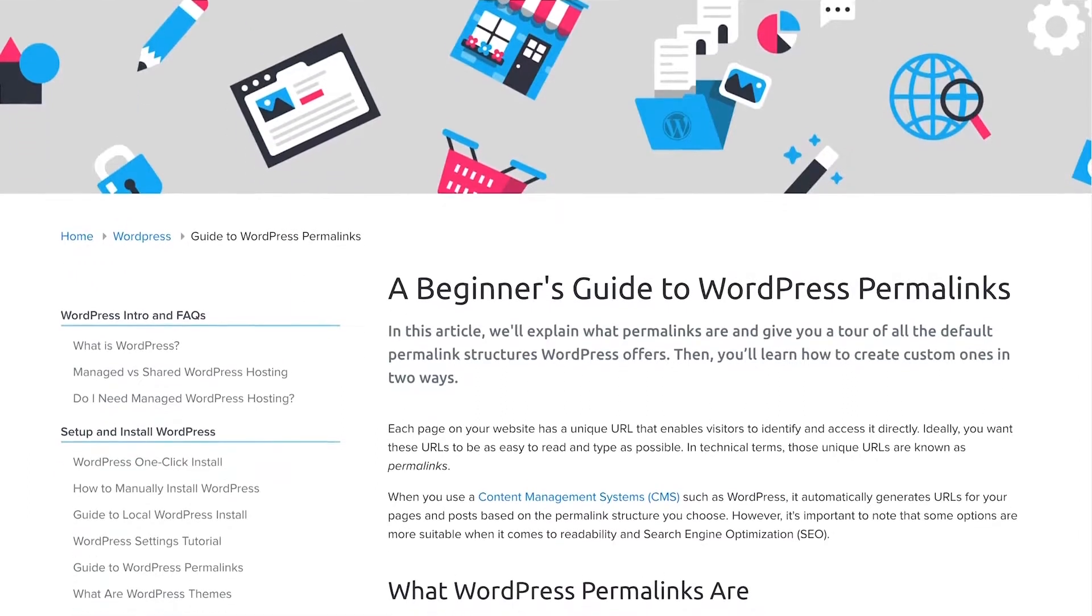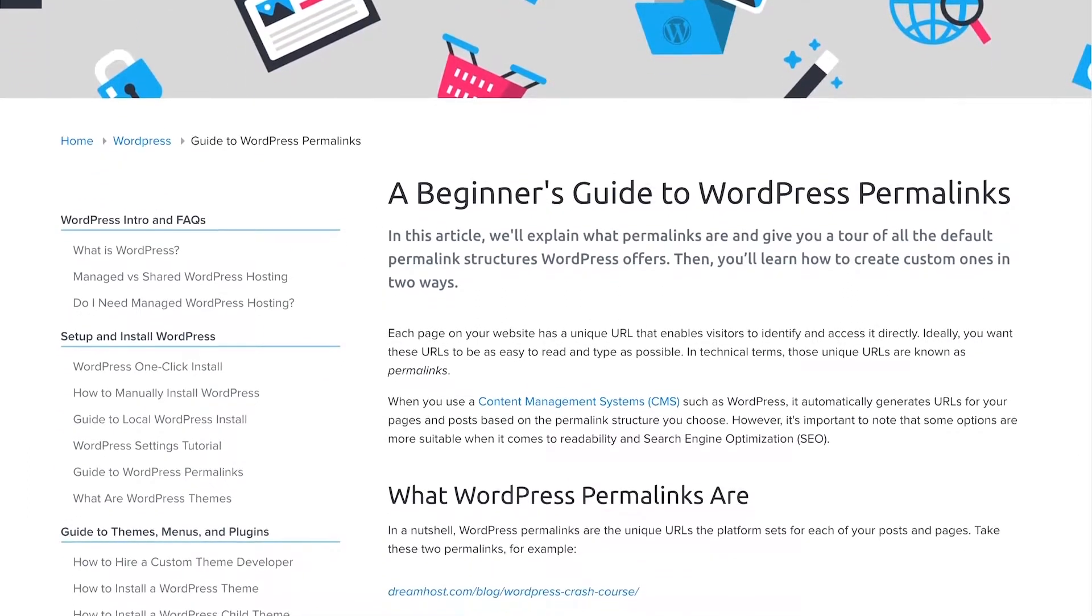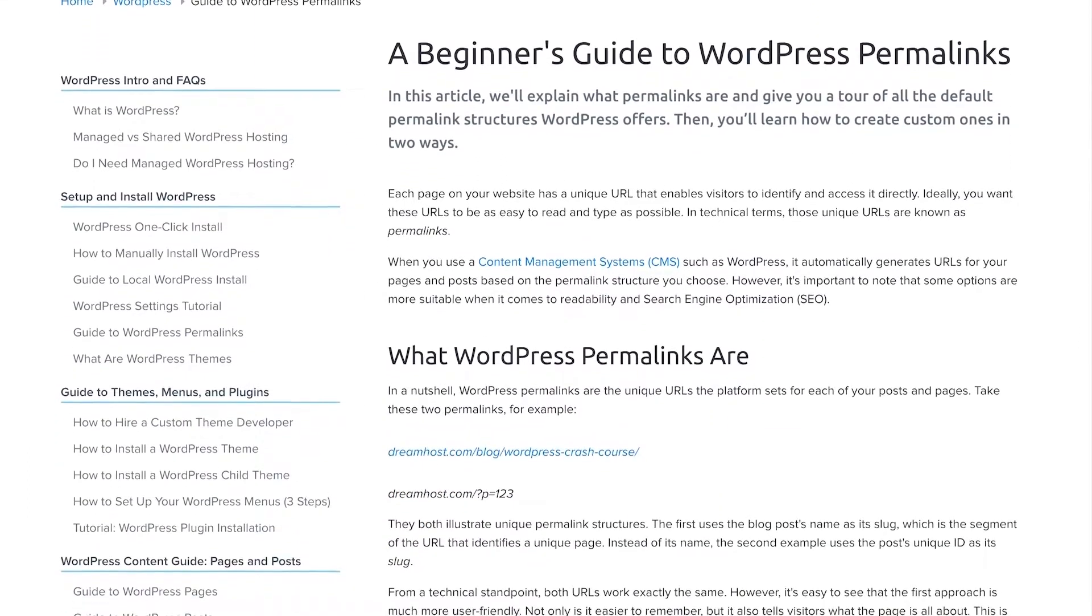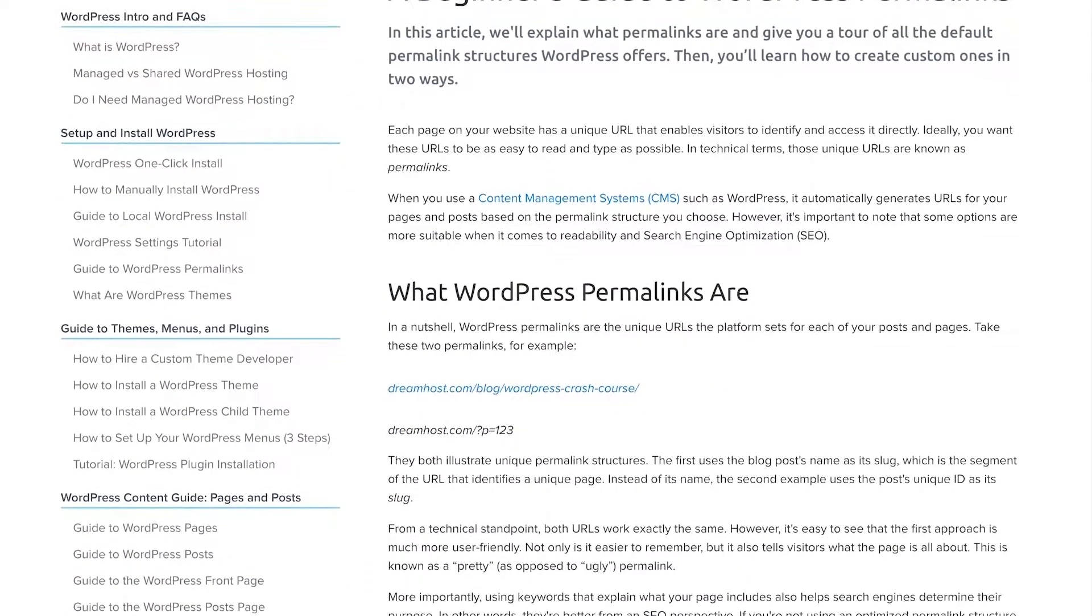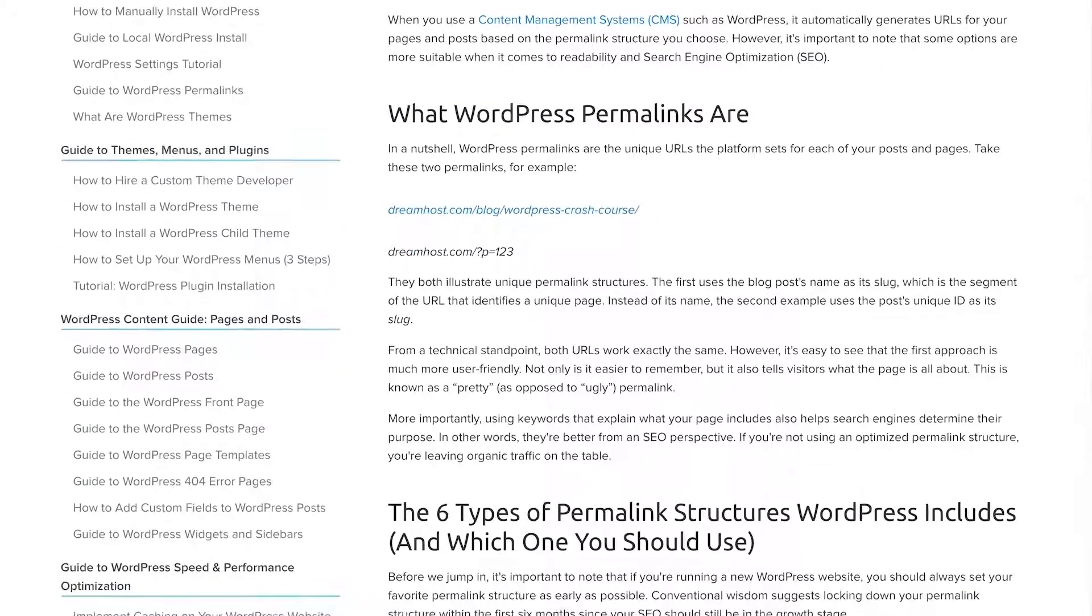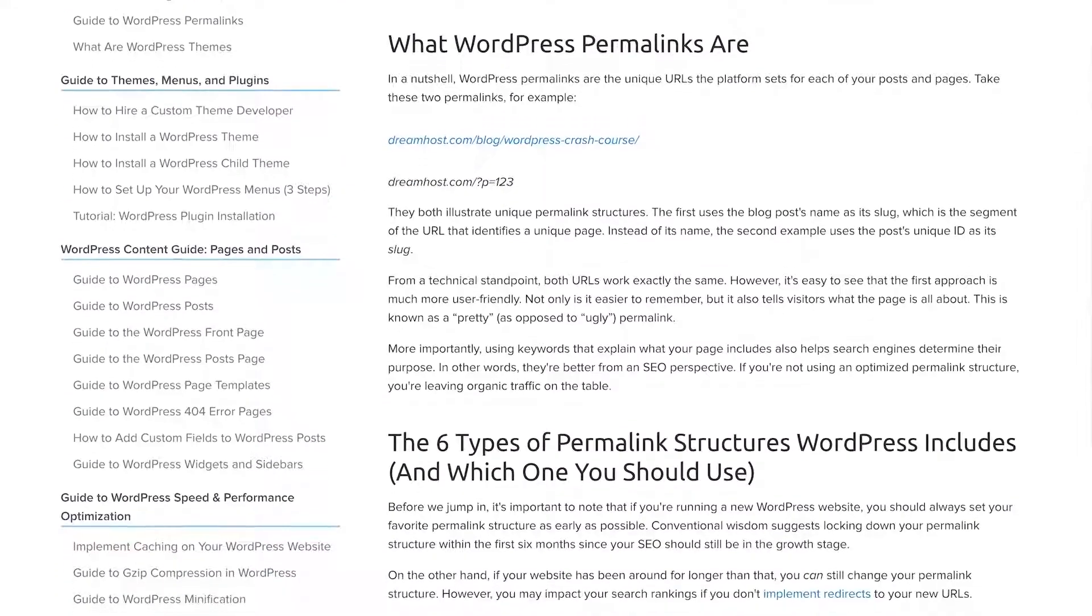Want more? Check out our in-depth guide for more info and be sure to subscribe to our channel for more tips and tricks to build your dream website. Till next time!